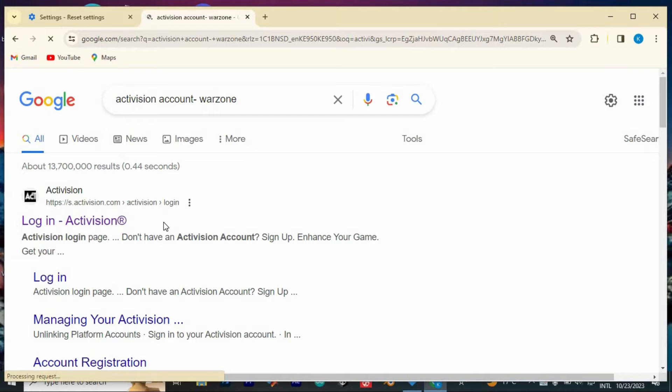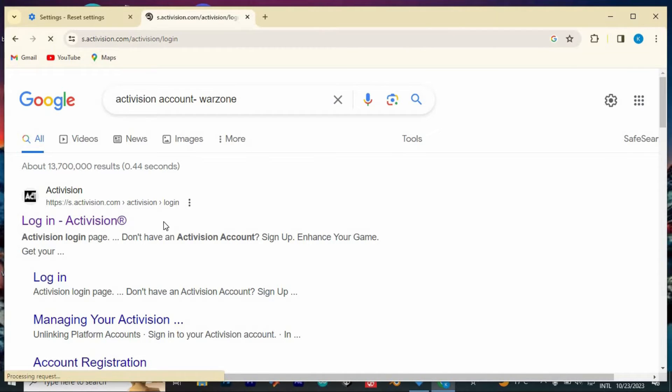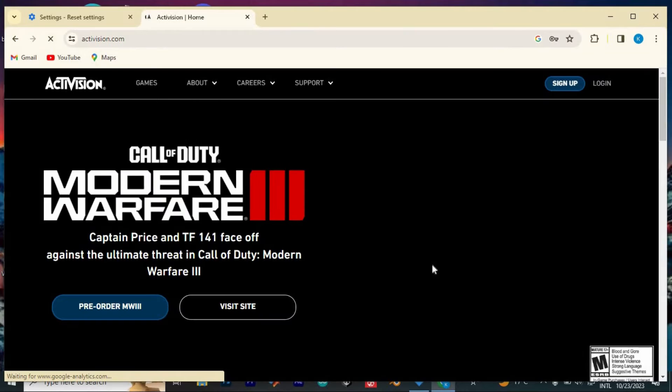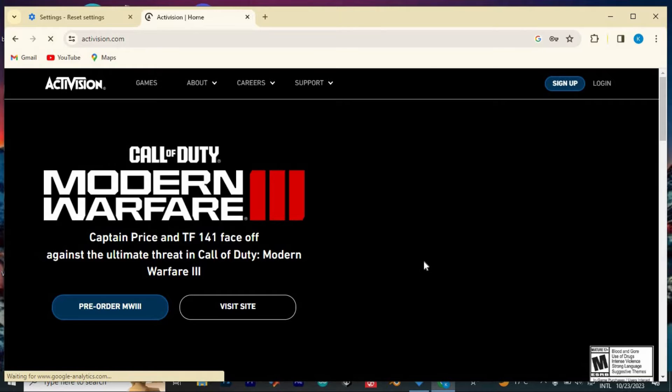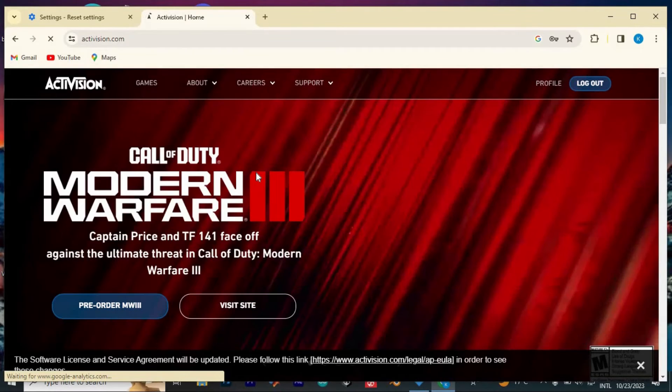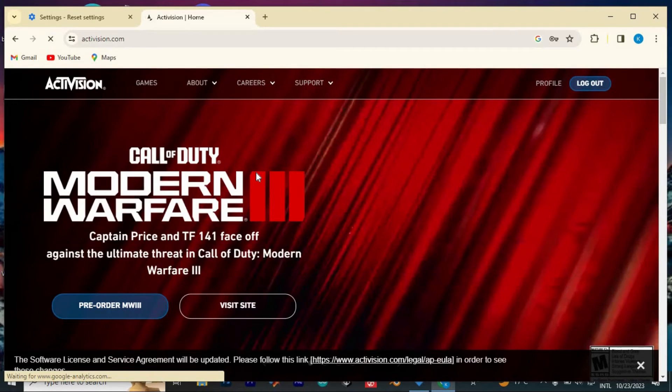So you now have to log in to your Activision account. Do so and you will be brought to this Activision home page. Mine just logged in automatically.